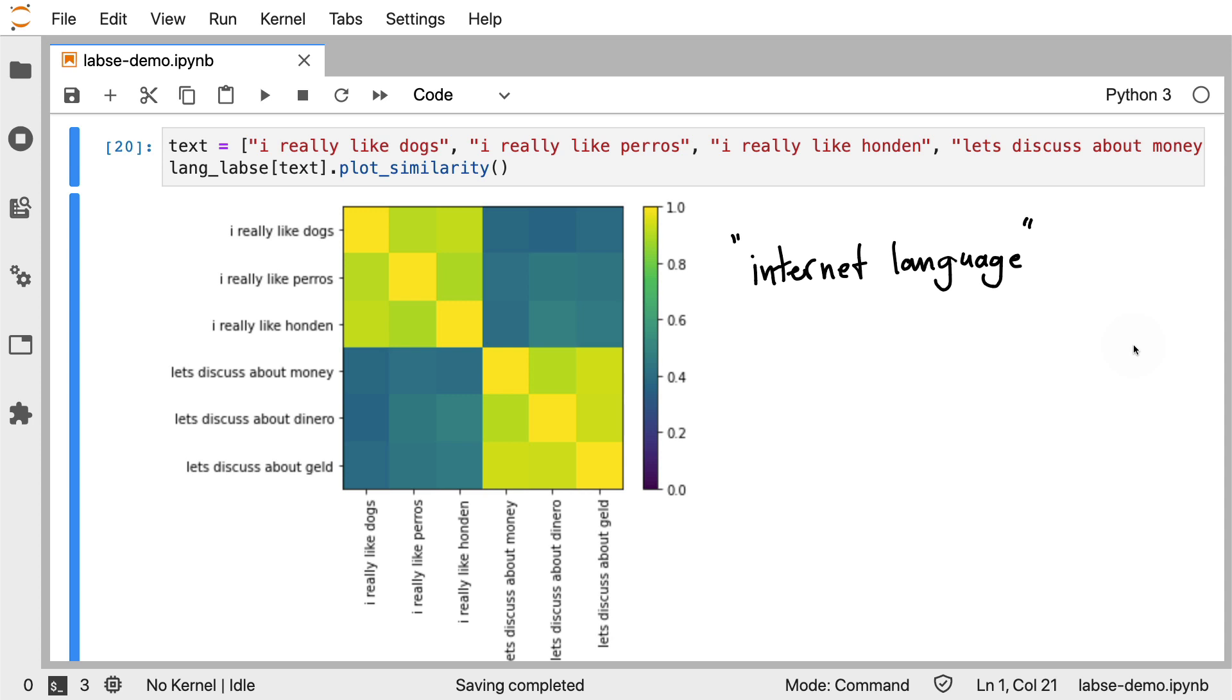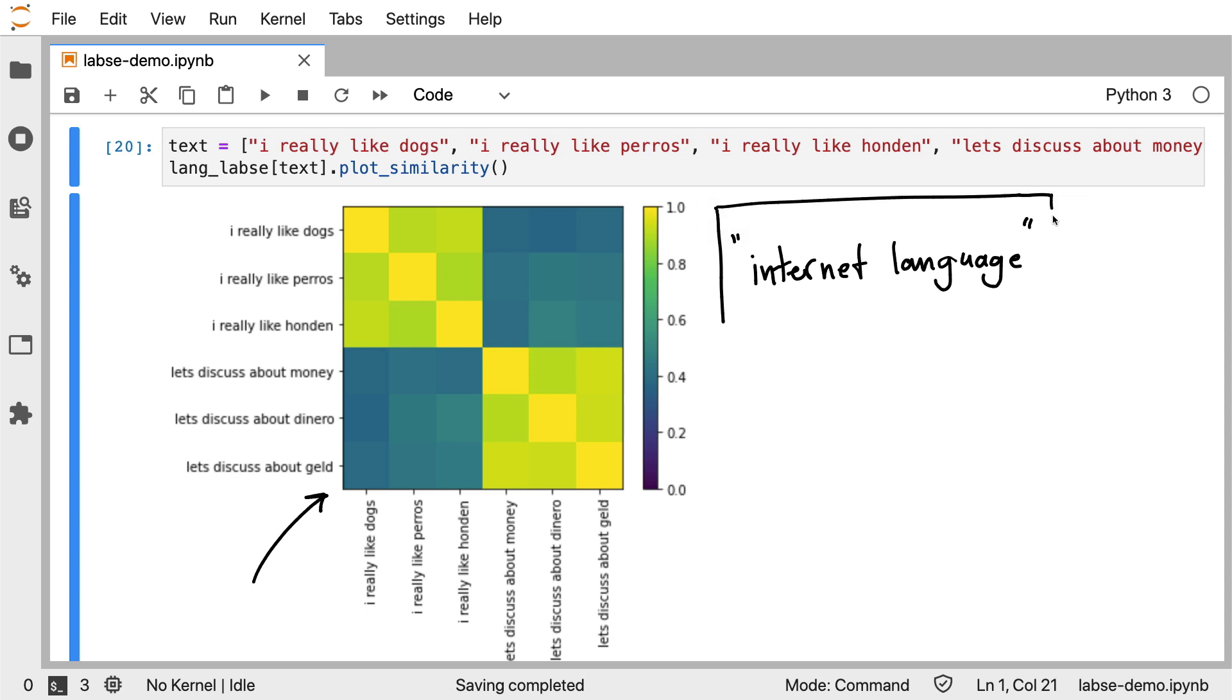And the reason why this is particularly interesting is because a lot of internet language these days is a mix of slang and multiple languages mixed together. I live in the Netherlands, but when I'm texting friends, I'm also using some English vocabulary here and there. And that's because sometimes I'm using hashtags or references to things that are international, and therefore a model that's language agnostic can be incredibly useful because it's plausibly more robust against this internet language phenomenon.